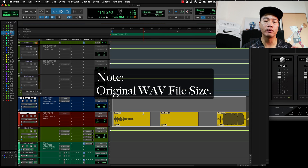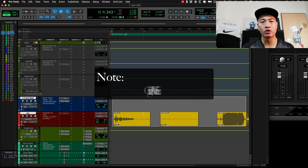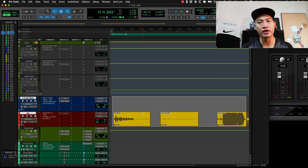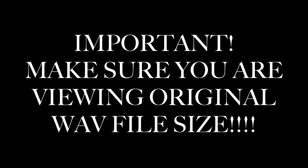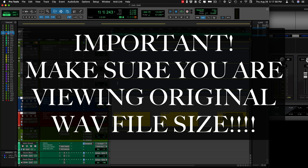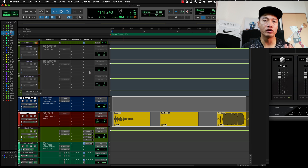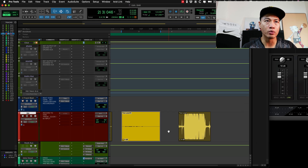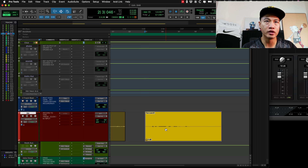It's very important. In your DAW, if you're not using Pro Tools, make sure you're seeing the original WAV file size. Because if you're seeing something that's not correct, then chances are you'll be doing something incorrect. I'm going to start with the second one.